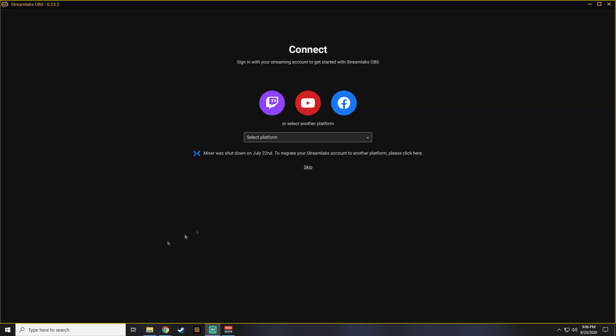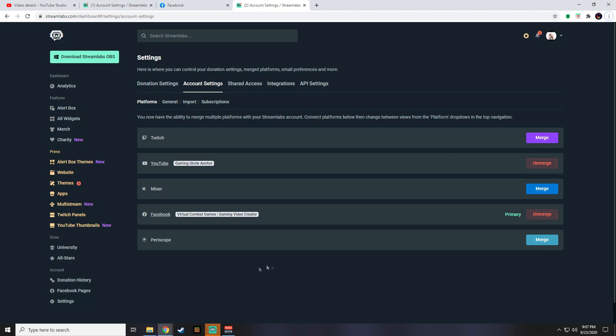In this video, I used my YouTube account. The next step we need to do is to link the former primary platform, which is Facebook, to our new primary platform, which is YouTube.